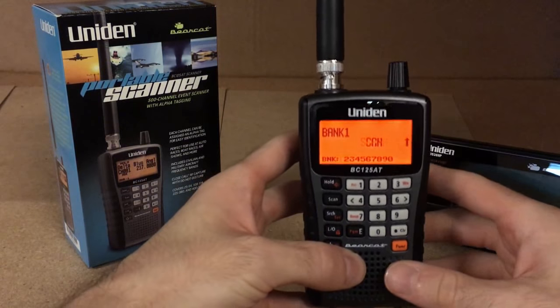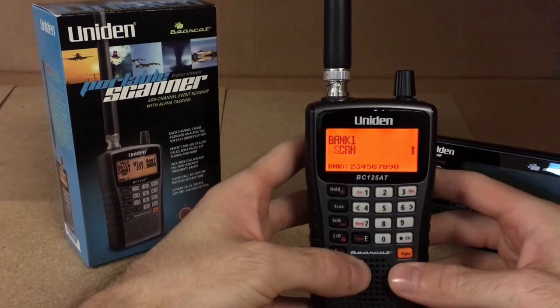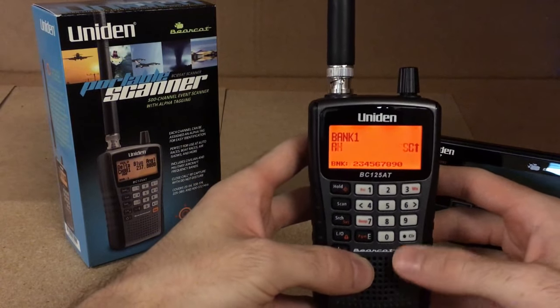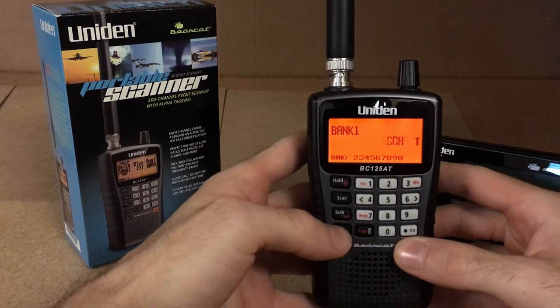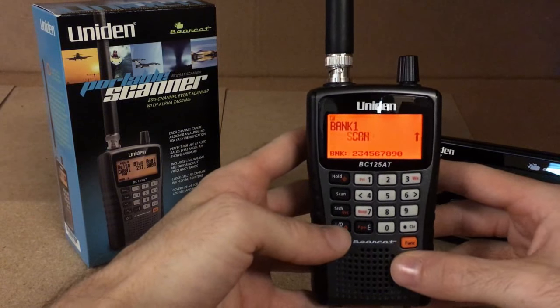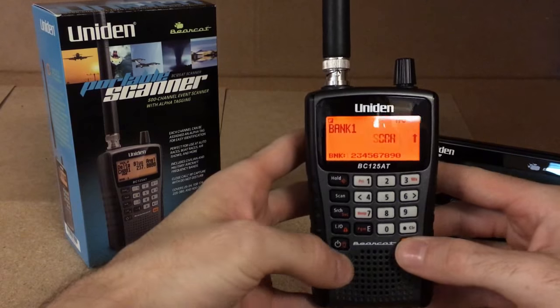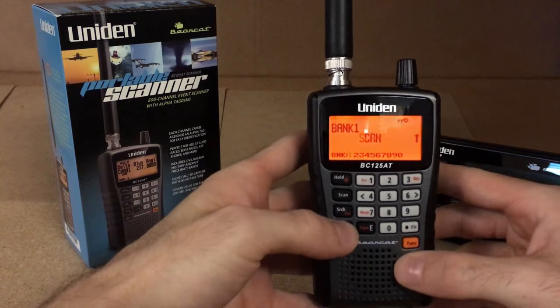And then lastly, to lock the keypad, you hit the function key and then the lockout button, and that locks the keypad.